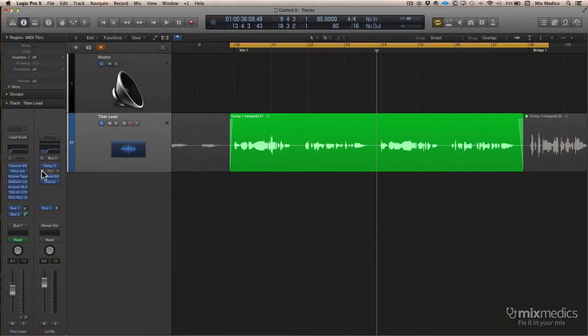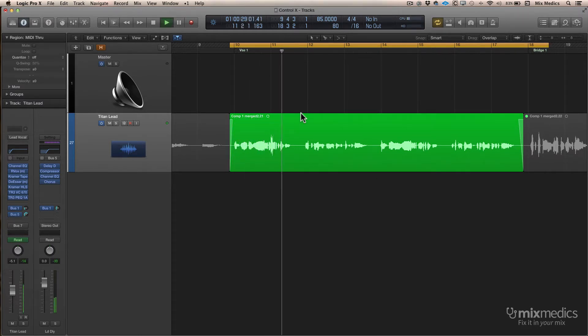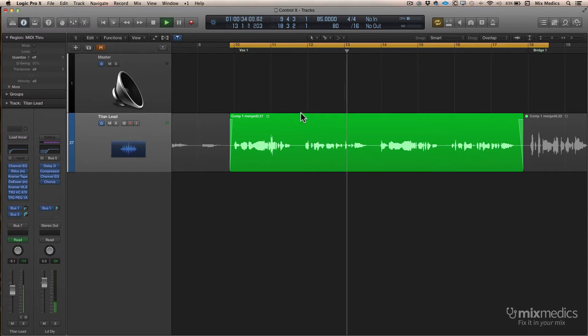If I add in a compressor, we can keep that under control. What's happening is the compressor is set up with the sidechain from the actual vocal. So rather than the compressor listening to the delays, it's being told to turn down when the vocal's singing. Therefore the delay is turned down when the vocals are on, and it's brought back up when the vocals stop singing. Let me show you how to set that up now.